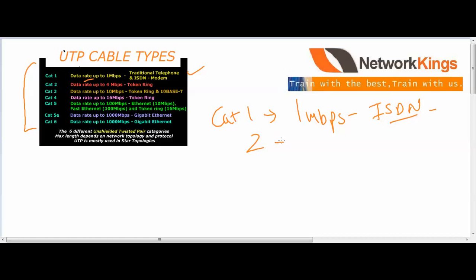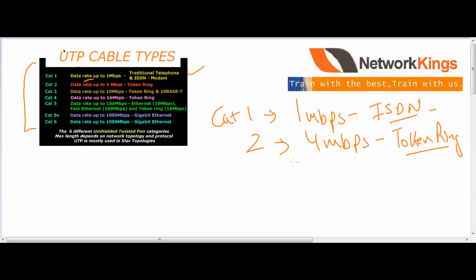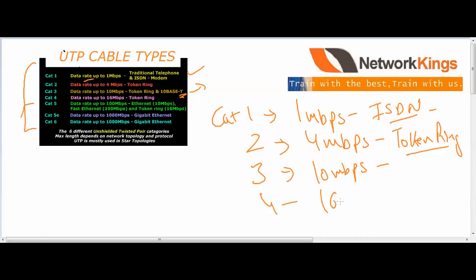Then we have CAT2, which supports 4 Mbps and is used in token ring — a technology from IBM. CAT3 is 10 Mbps and supports token ring with 10BASE-T Ethernet. CAT4 is 16 Mbps and also used for token ring.